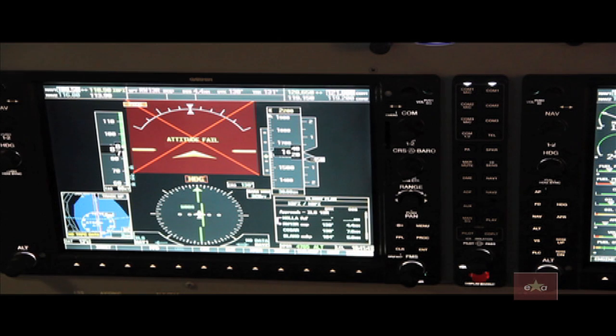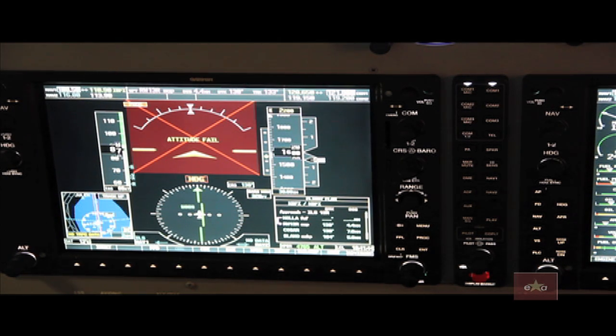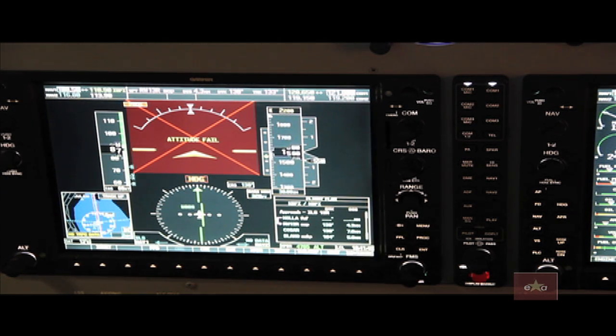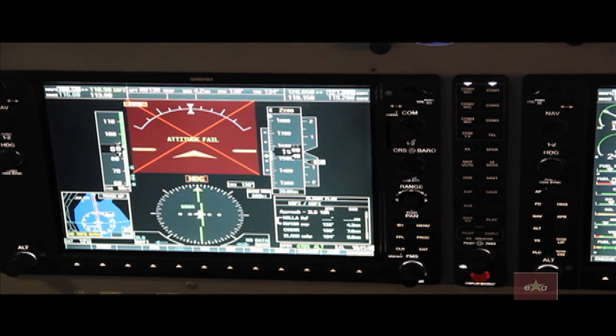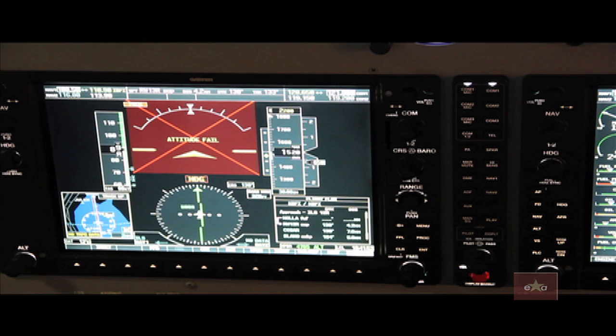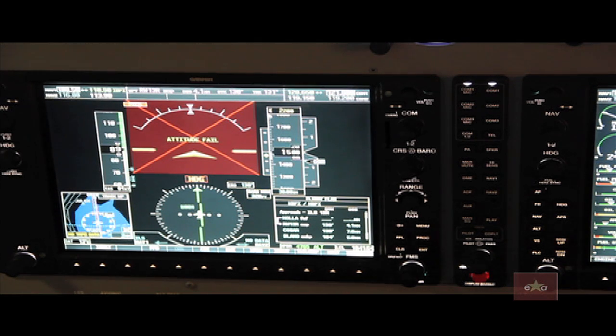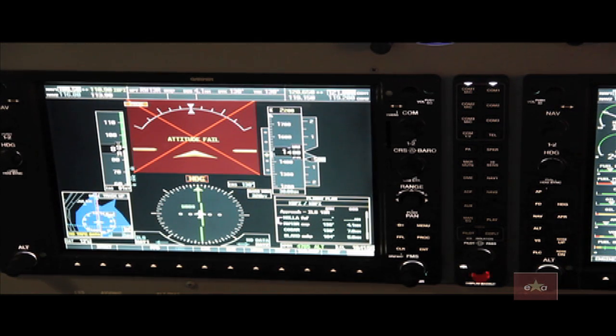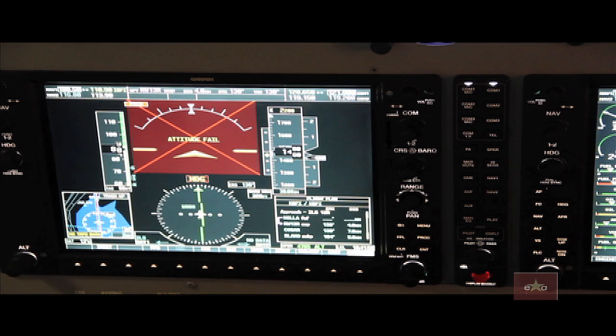Without your primary attitude indicator and relying on your scan to your backup attitude indicator it is incredibly easy to put yourself into an unusual attitude. At such a low altitude of 1500 feet at this point your odds of recovery before you hit the ground are very very slim.